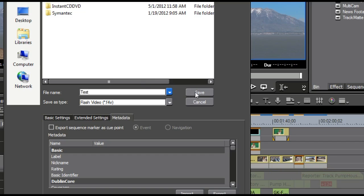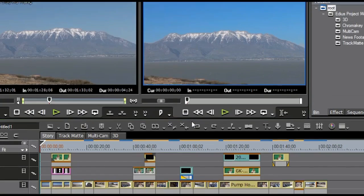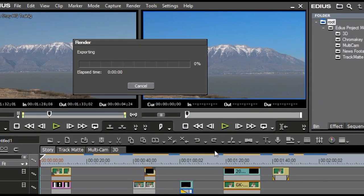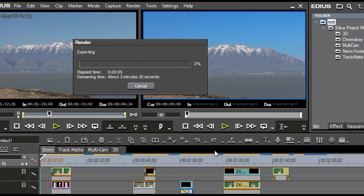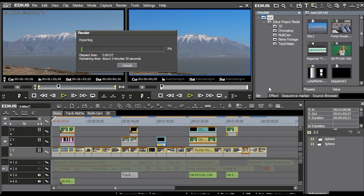then I can select Save, and then all you have to do is sit there and just wait for it to finish, and once it's finished out, by the way, it will show up in your bin window, and you can bring it down to the timeline and take a look at it if you want to, or just play it in the player window.